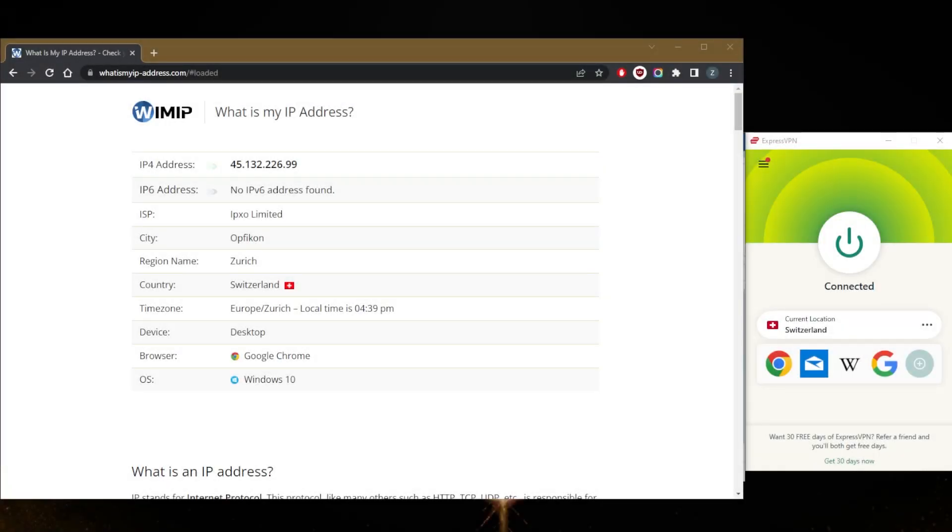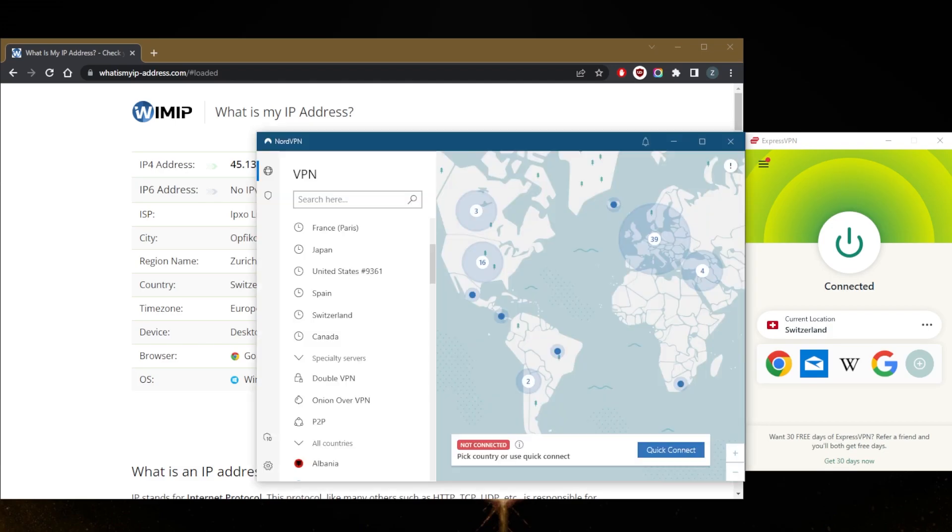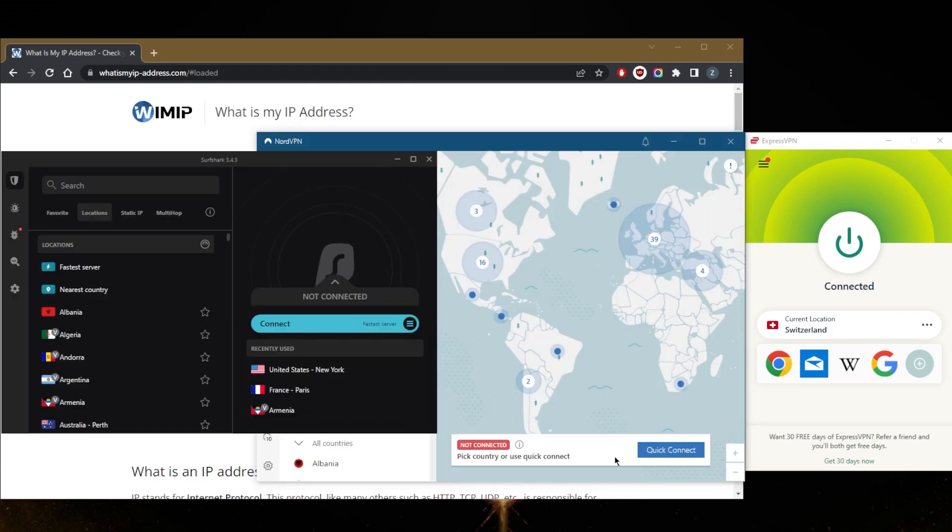How's it going everybody, welcome back. Today I want to show you how you can get a Netherlands IP address. We're going to be using a VPN for that, of course, as it's the best way to protect your data and get a Netherlands IP address in order to access Netherlands content.